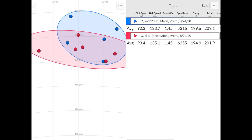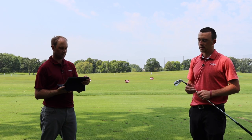And then if we take a look at the height, the height was 107.3 and 108.9. So they both were flying about the exact same height between the two of them. I did swing a little faster with the 919 than I did with the 921. But across the board, very similar numbers. We take a look at dispersion, the 921 Hot Metal dispersion was just a little tighter. So we're looking at the blue circle versus the red circle. So I do give a little bit of a bump to the 921 versus the 919.